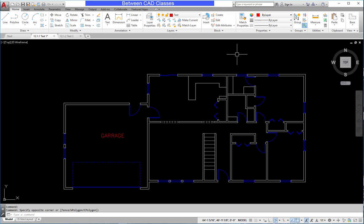In this lesson, we are going to add and modify multiline text. Before placing my text, I want to make sure I have an appropriate layer set, in this case the text layer.